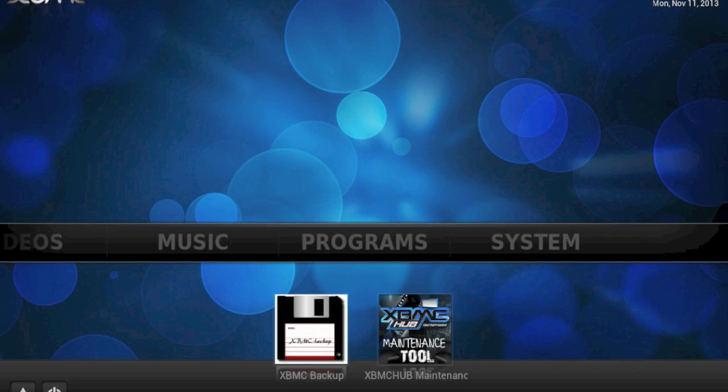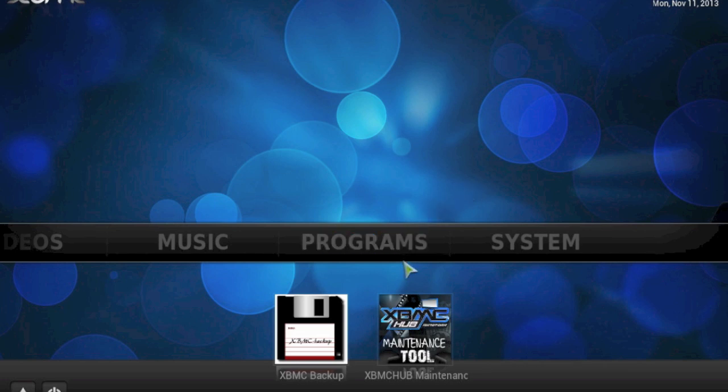It's very easy using XBMC Hub Maintenance to change that background to pretty much anything you like. The way you do this is come to Programs, and underneath Programs we put the shortcut in for XBMC Hub Maintenance.